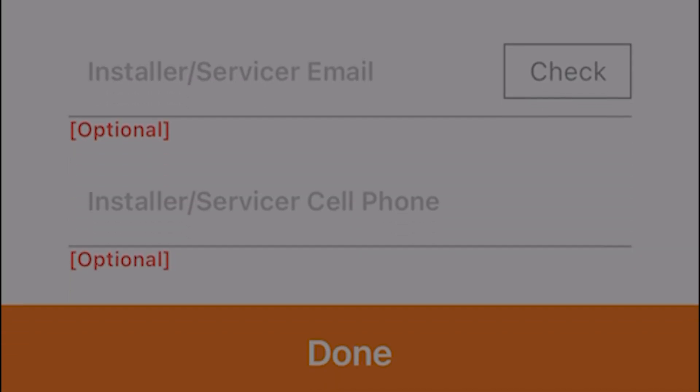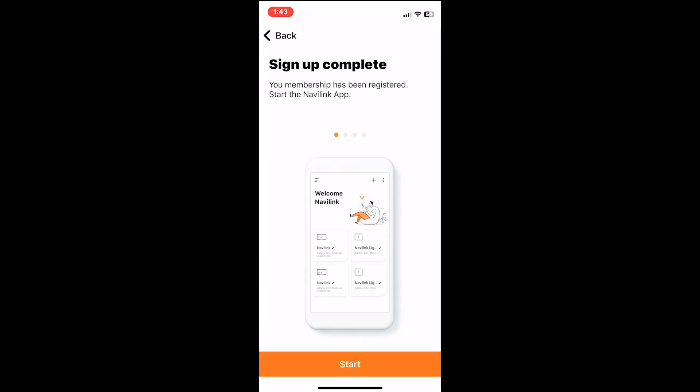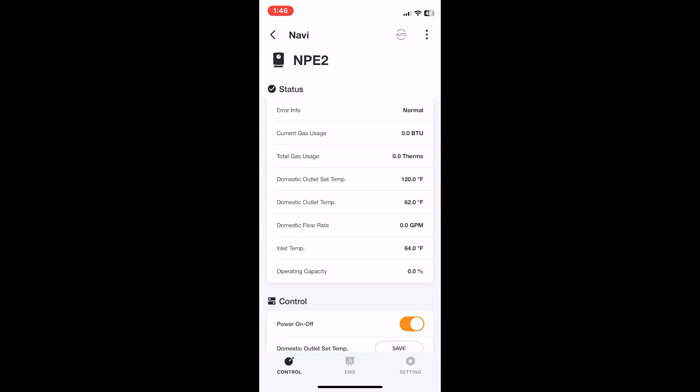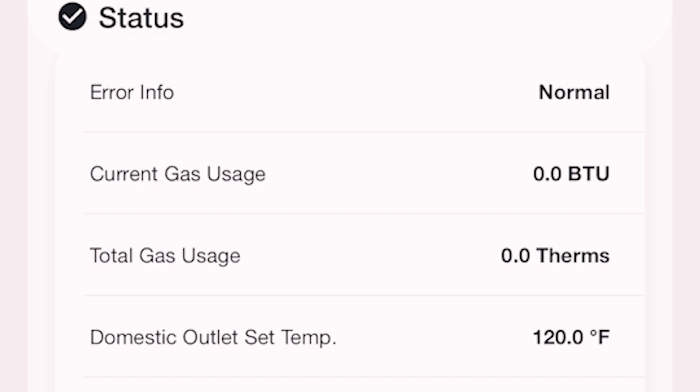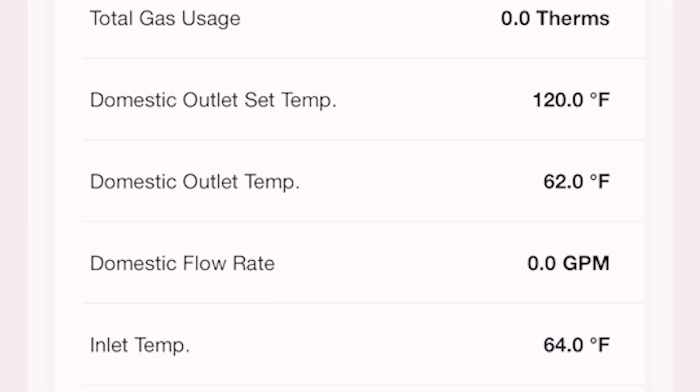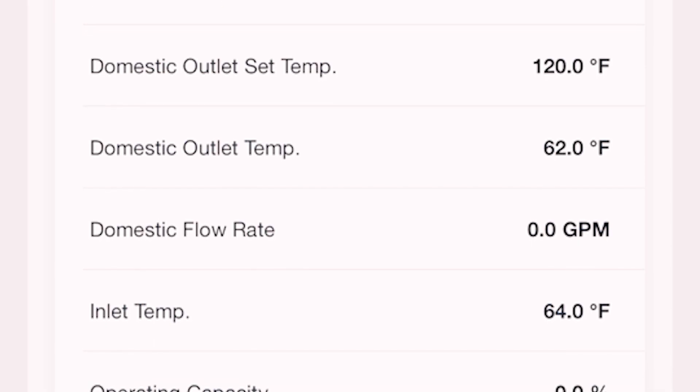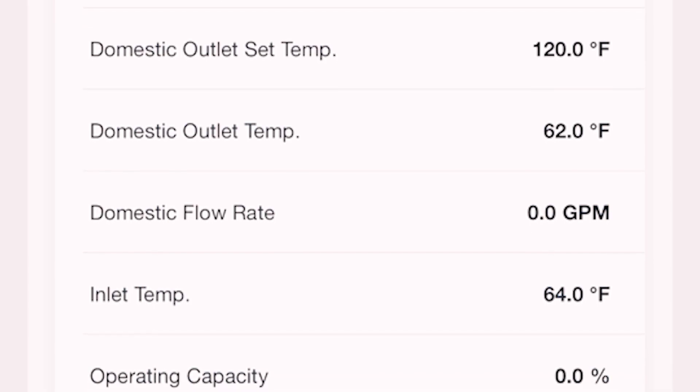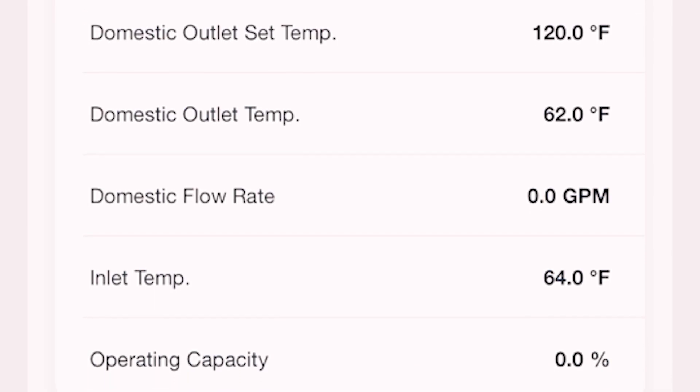On the home screen you're able to click on your Navi Link. You'll be able to see status info here. You can see whether the unit is error coded, what your current gas usage is. Right now there's no usage for me because I don't really have this actually connected, it's one of my test units. It shows you the domestic outlet temp and the inlet temp. If I had water running through it, it would give me my capacity.